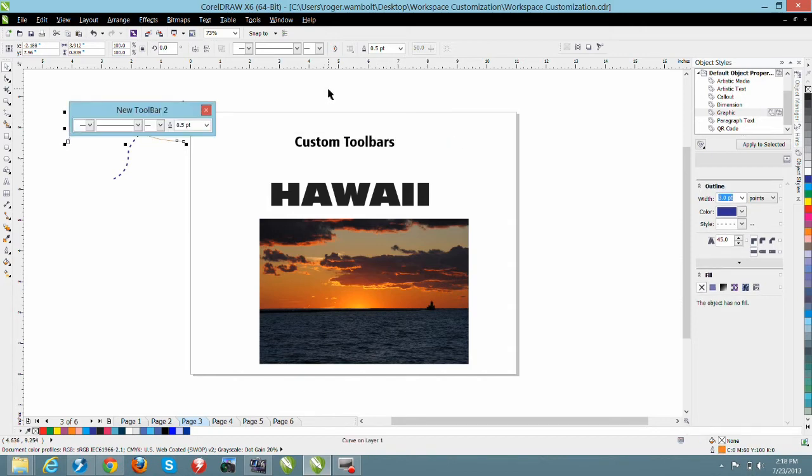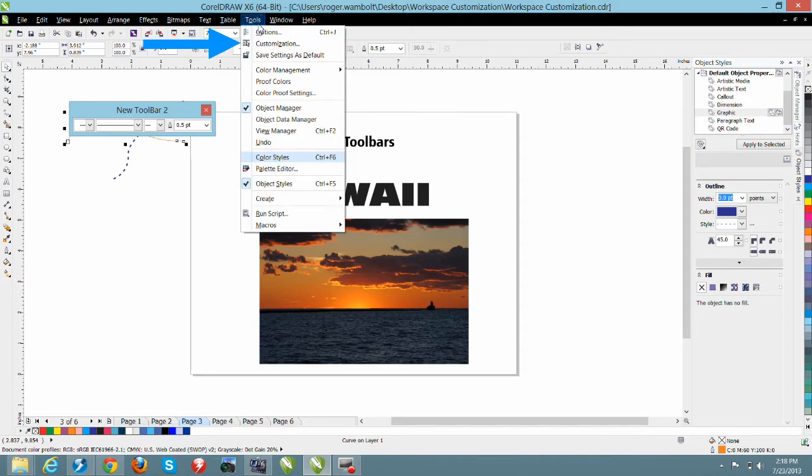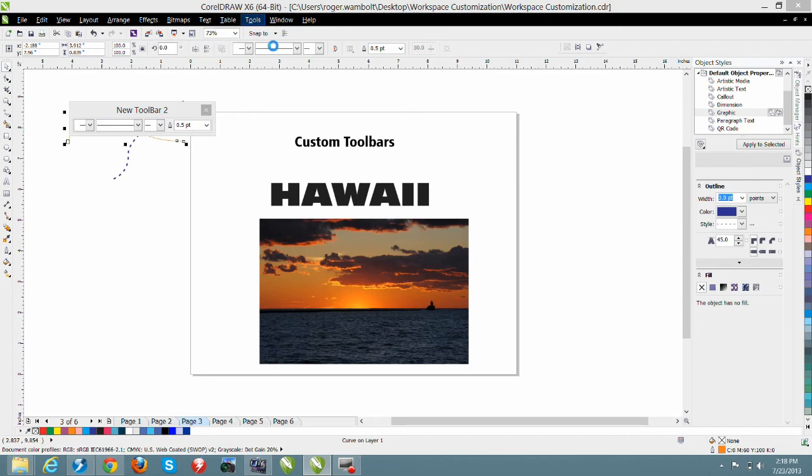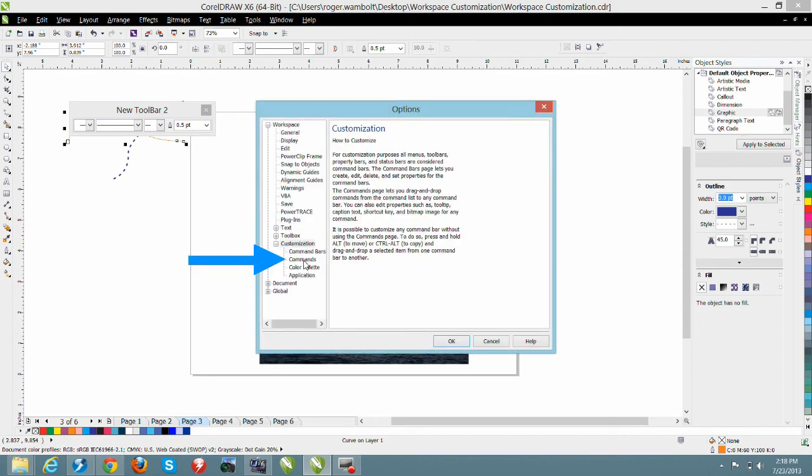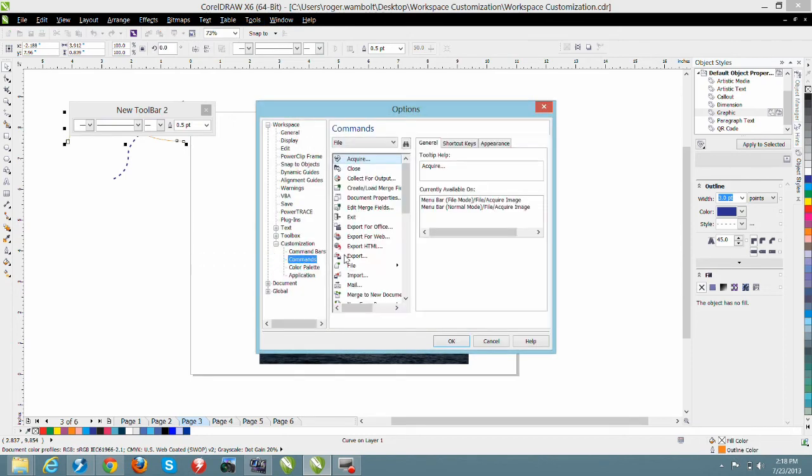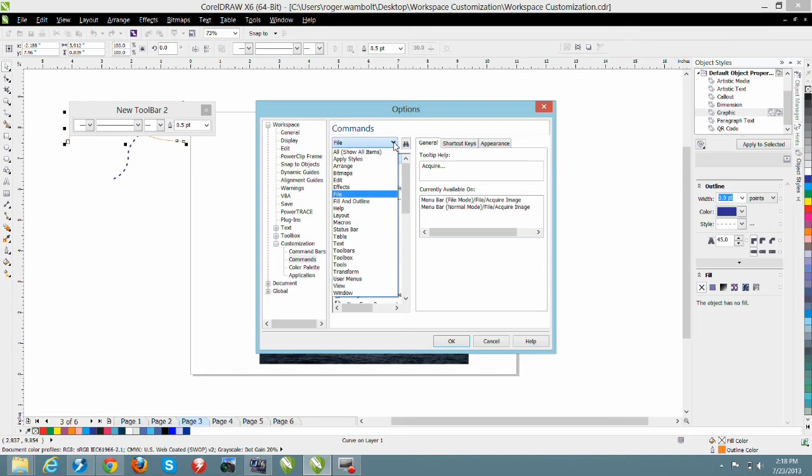Now one other element that I'd like to add to this new toolbar is the outline pen color. So from the tools menu down to customization I'm going to select commands and then within the commands drop-down I want to select fill and outline.